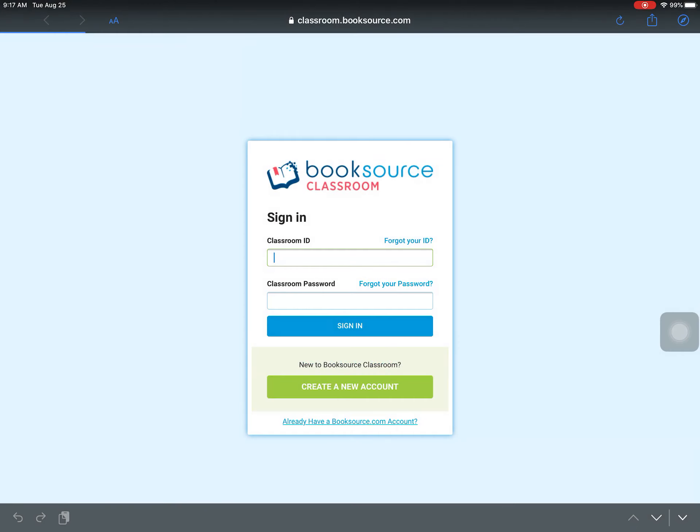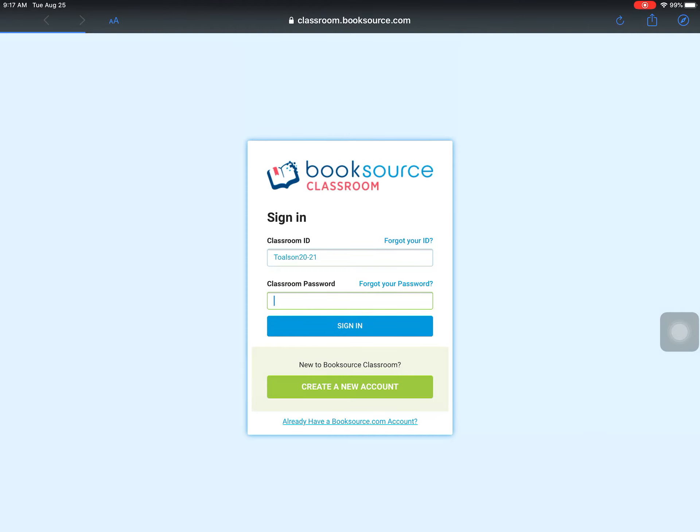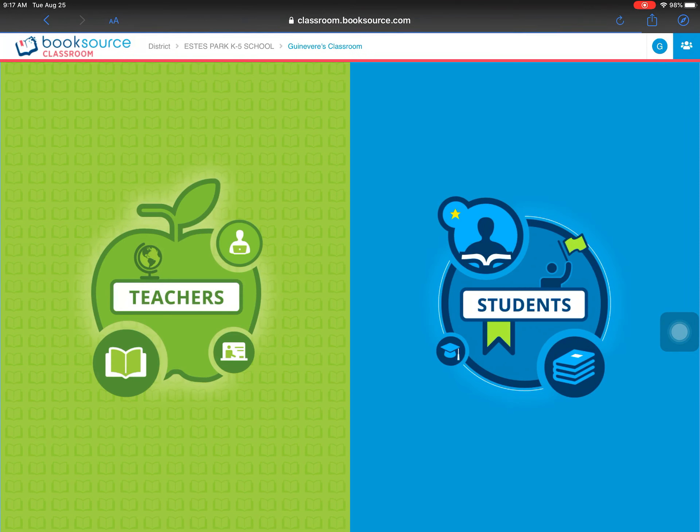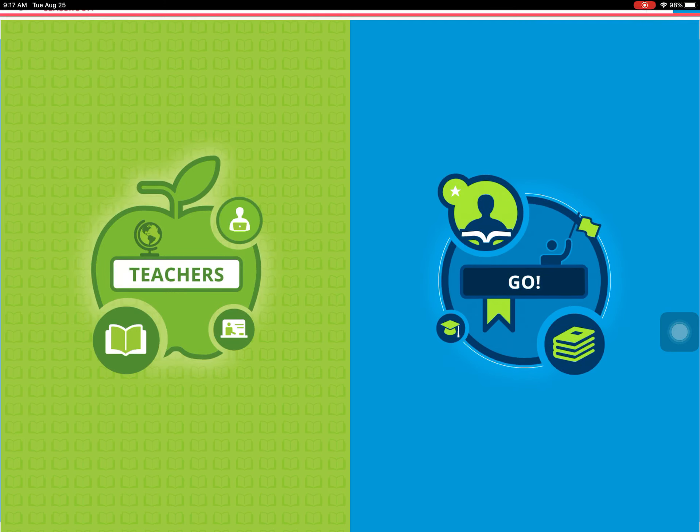Now when I click on it, it opens up. I have to type in my classroom ID again and the password. But it takes me to the same page. Easy peasy.